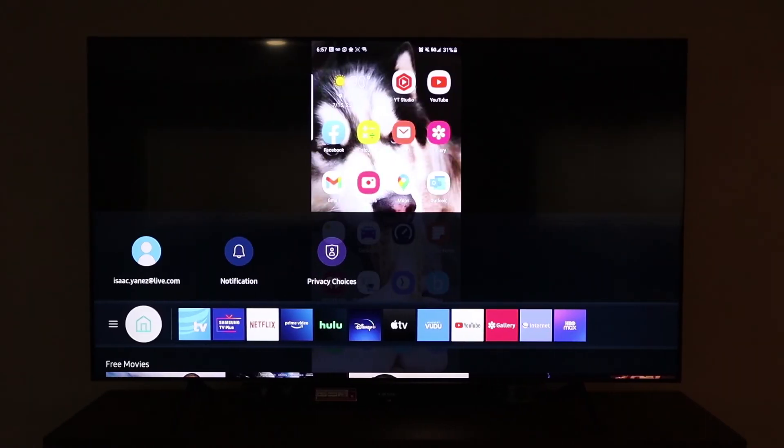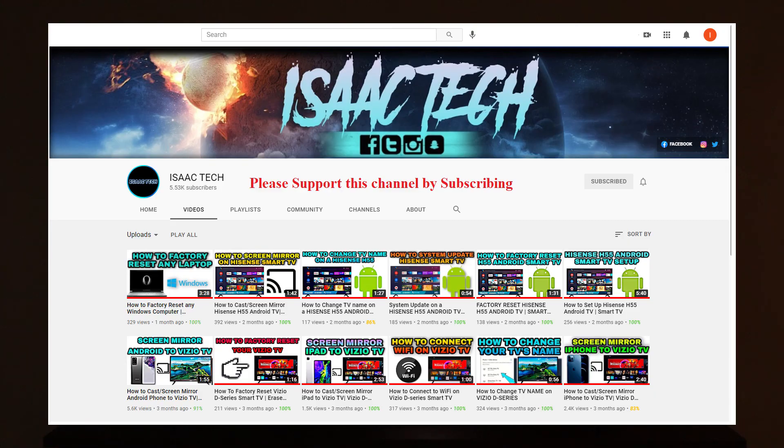That is all I have for today. If this video was helpful please give this video a thumbs up and consider supporting the channel by subscribing. Thanks for watching. I'll catch you guys next time.